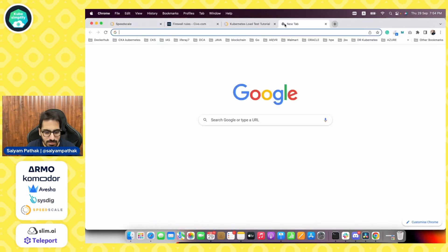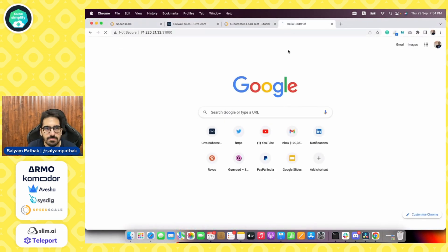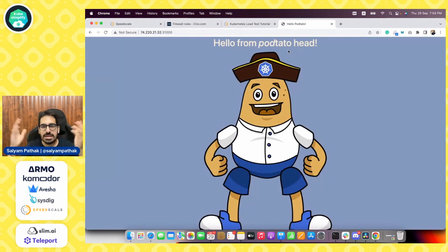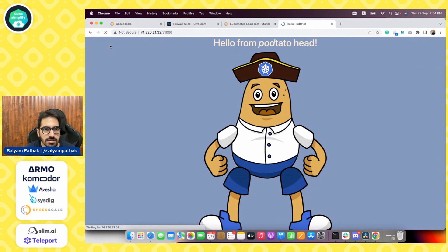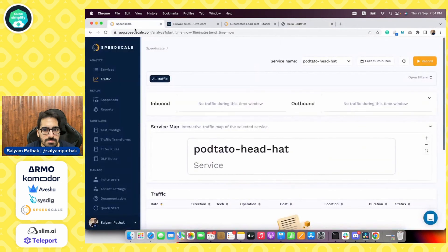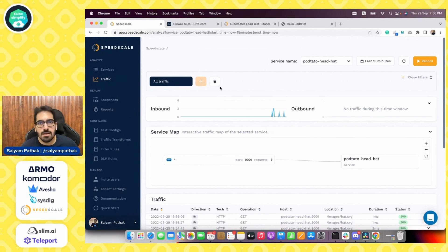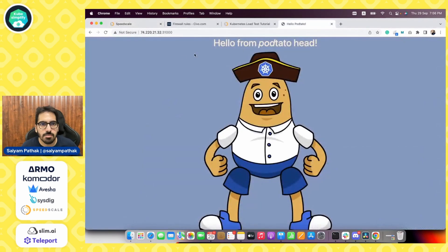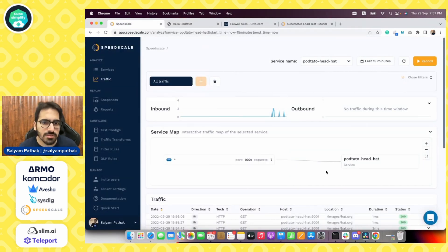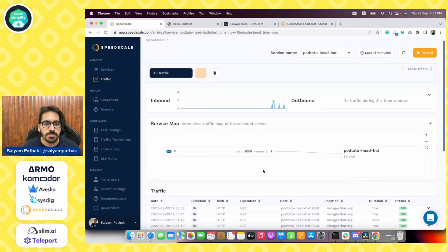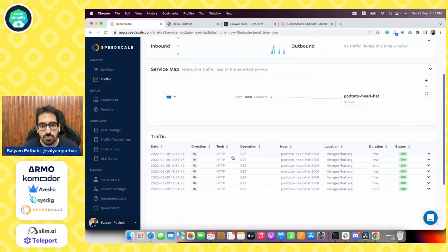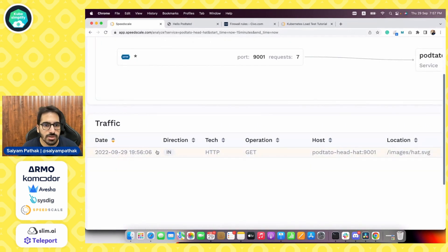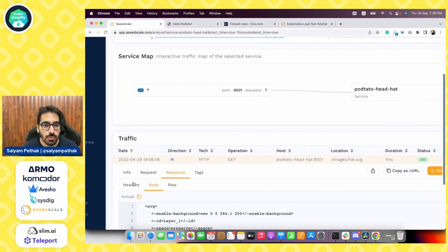We can see the load balancer IP. So let's use this and try to hit our application. So our hello potato head is here. Let's go and kind of refresh this so that we see the traffic. So this is the speed scale UI. Now we have seen that since we hit a couple of times the potato head application, we can see the traffic getting generated over here. So this is a service map that tells you the relation between different services. And this is the traffic that is being captured.